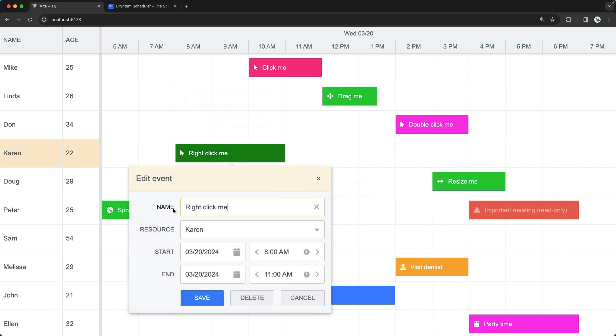By default, it has the fields that you see here in front of you. It has a name, a resource field, and start and end date and times. So how can we customize this?